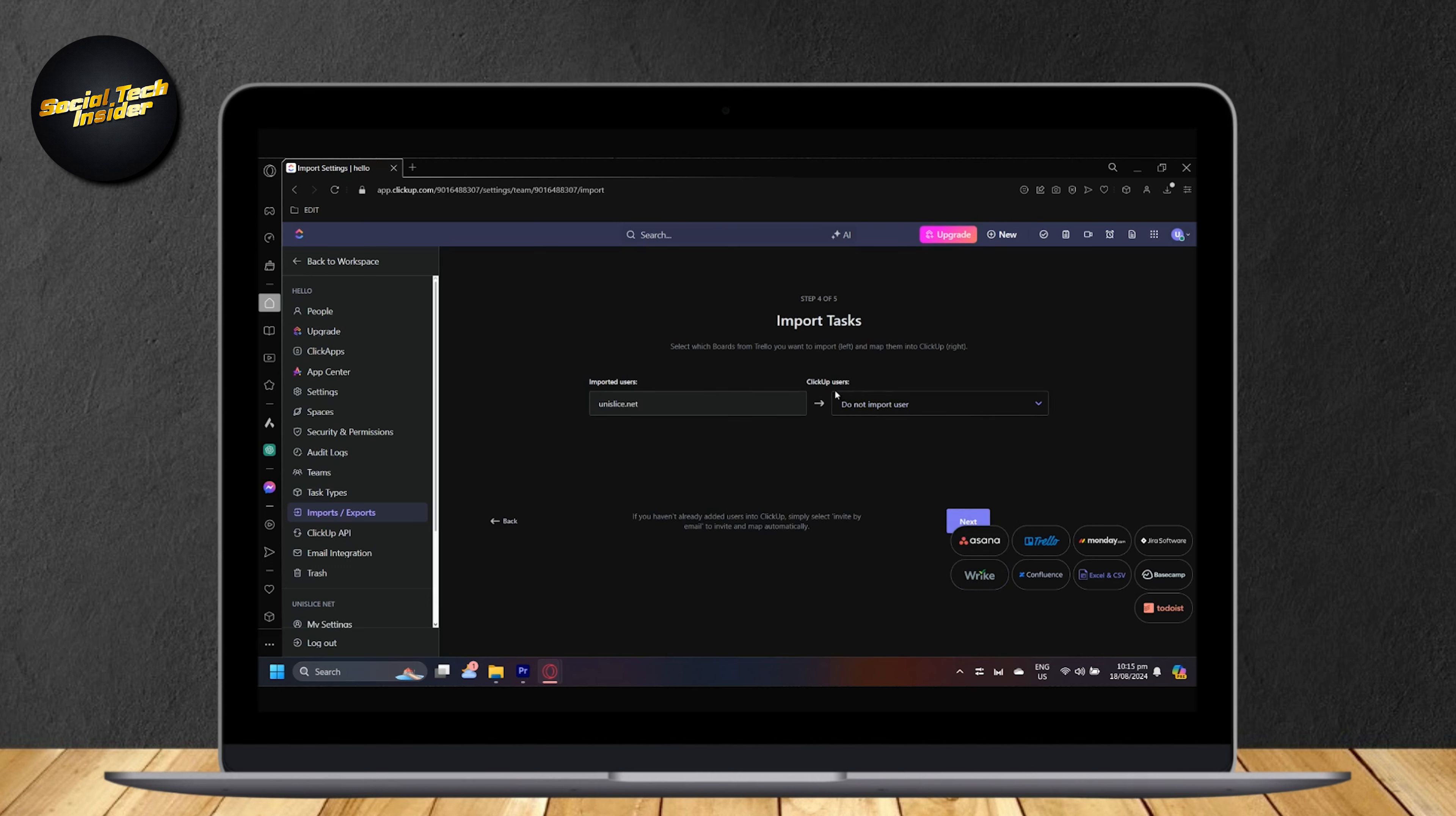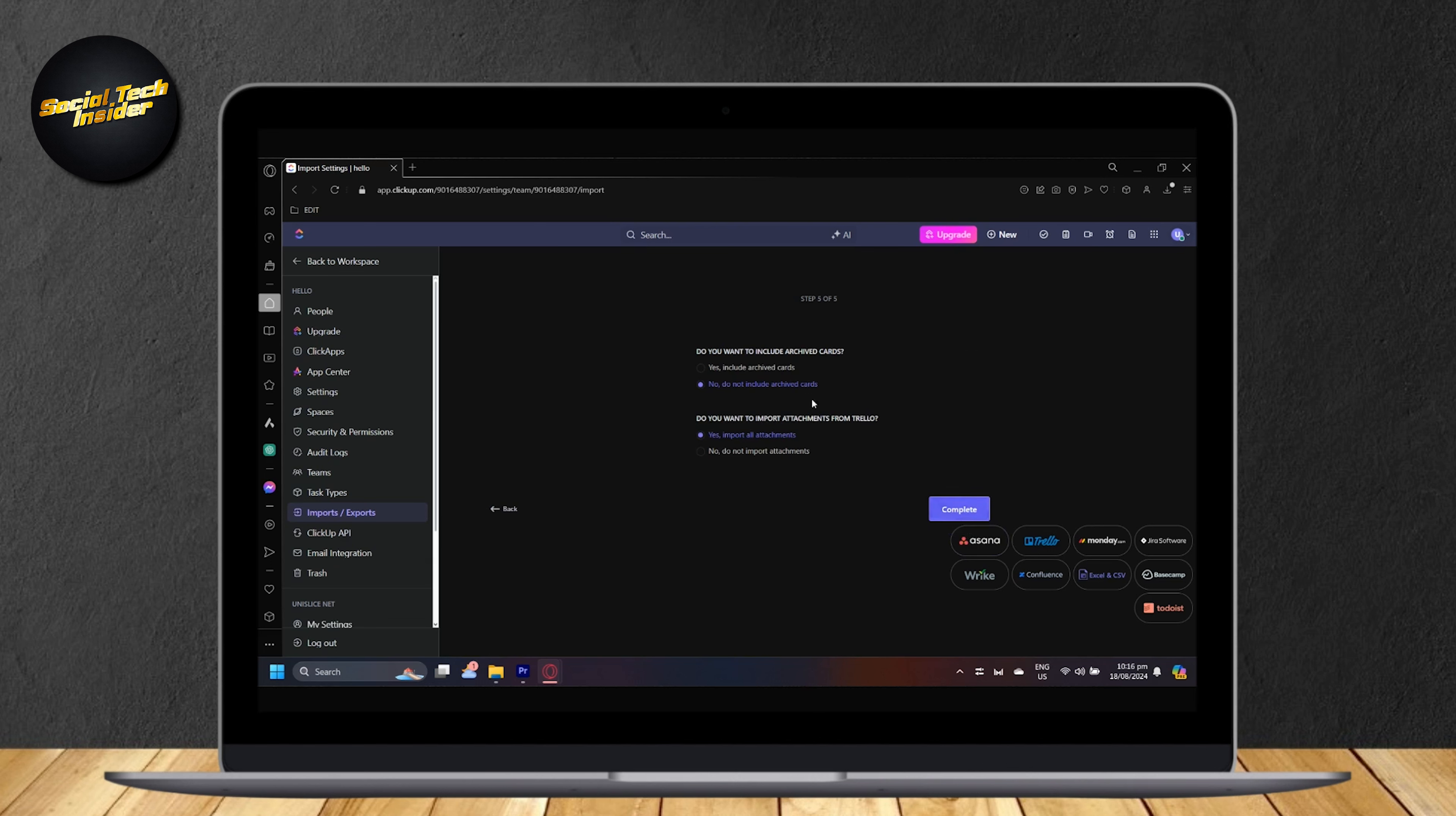And you can choose to import your user. You can select the user or invite by email. I'm just going to tap on do not import user.